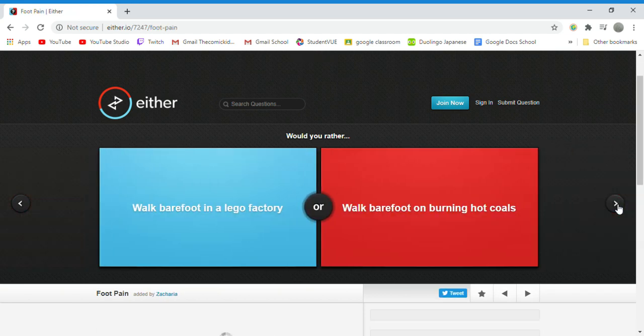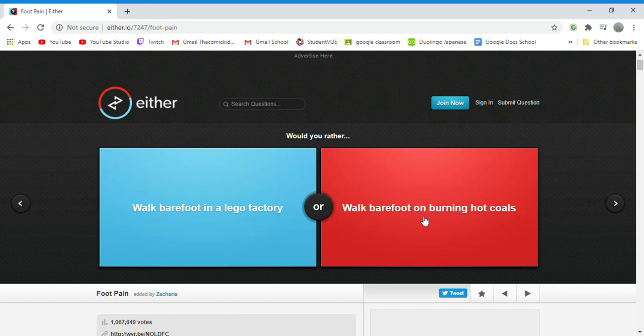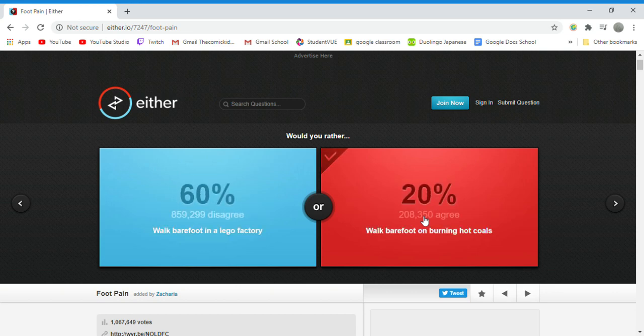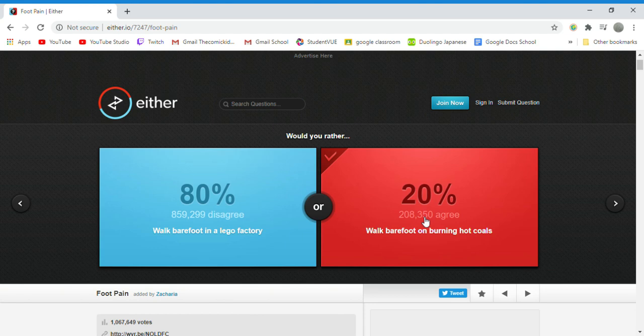Would you rather walk barefoot in a lego factory or walk barefoot on hot burning coals? Hot burning coals because that is actually somewhat plausible. It's like a common trope that monks can do it, so if a monk can do it I can do it.